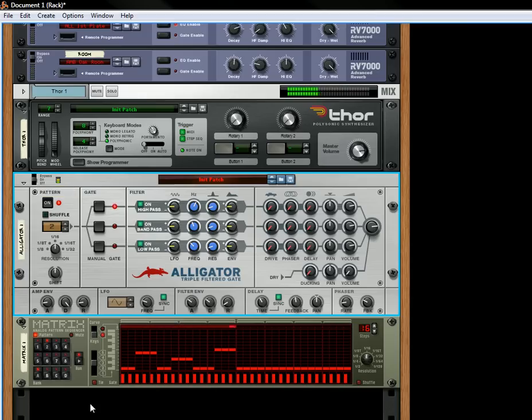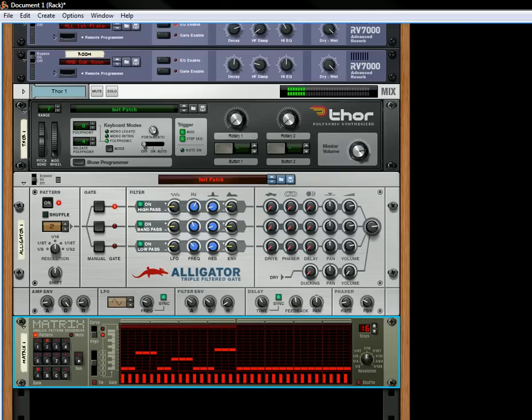And then this is what it sounds like with the Alligator. But one of the things we don't have is a dry wet knob to change between those two things, to change between the dry signal and the wet signal of the Alligator. So here's a quick way to set that up.